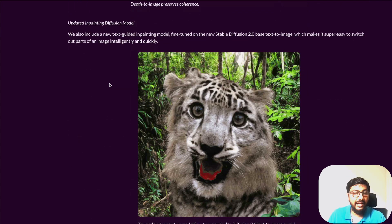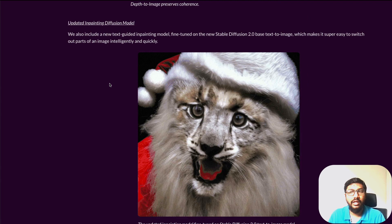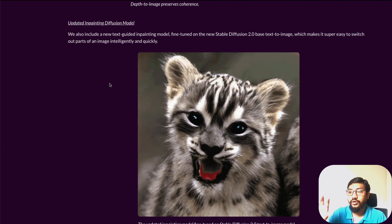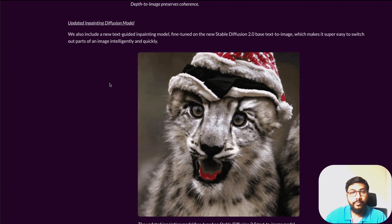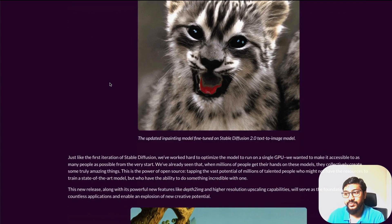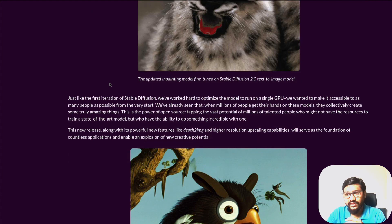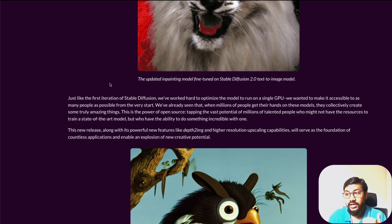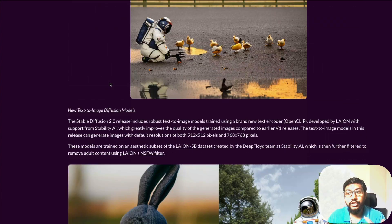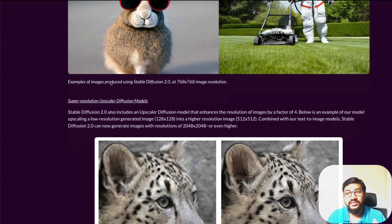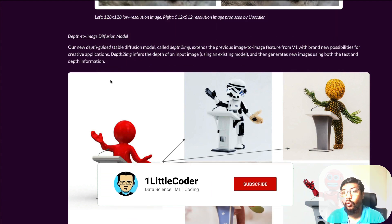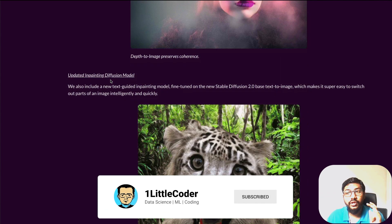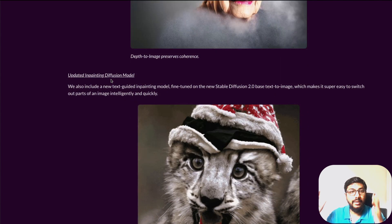The fourth model is the updated inpainting diffusion model. Runway ML also released a new inpainting model recently, so it'll be interesting to see how they compare. This is an improvement on the existing inpainting model, which lets you change specific parts of an image. To quickly summarize: model one is the new text-to-image diffusion model; model two is the super resolution upscaler; model three is the depth-to-image diffusion model; and model four is the updated inpainting diffusion model.